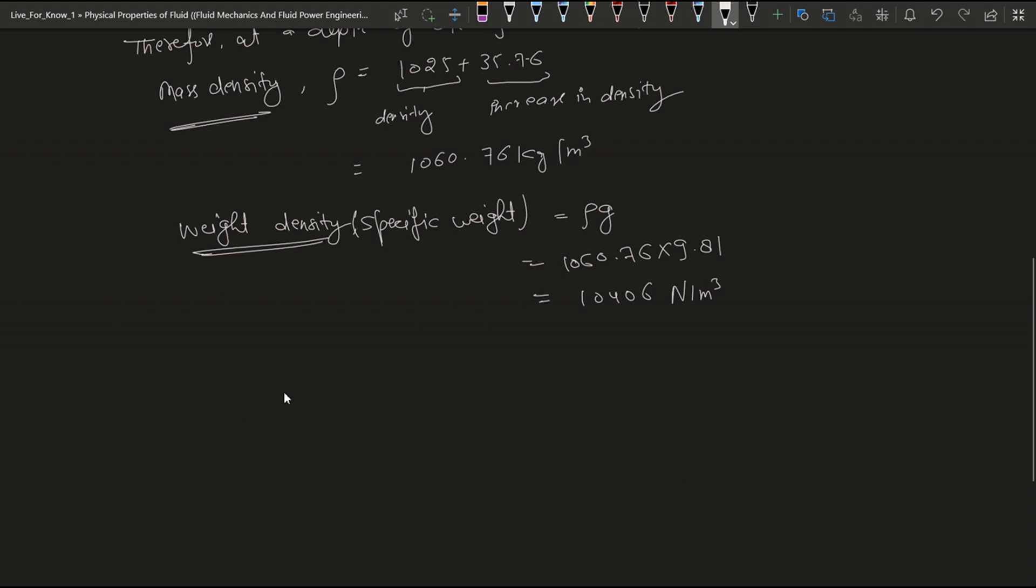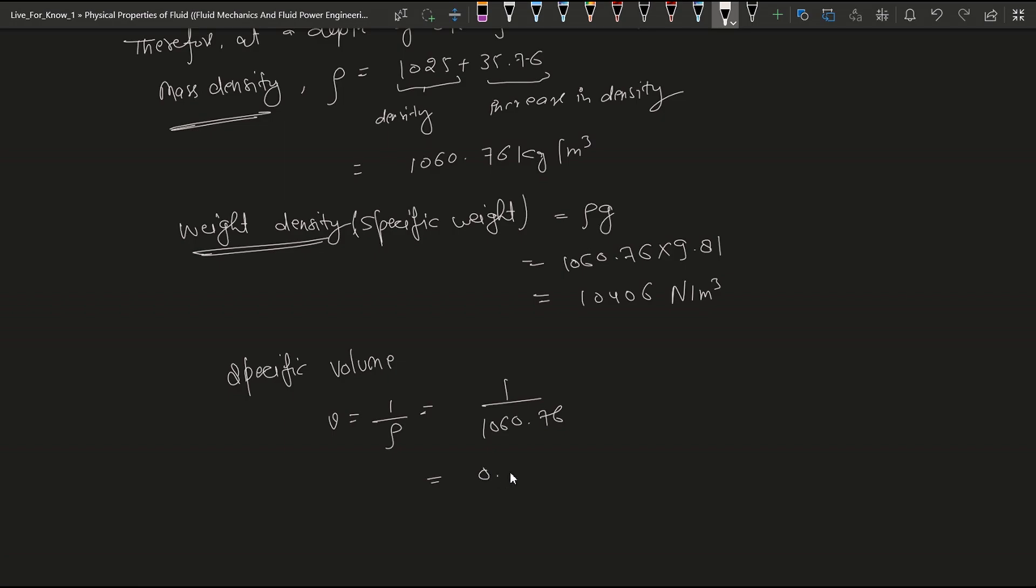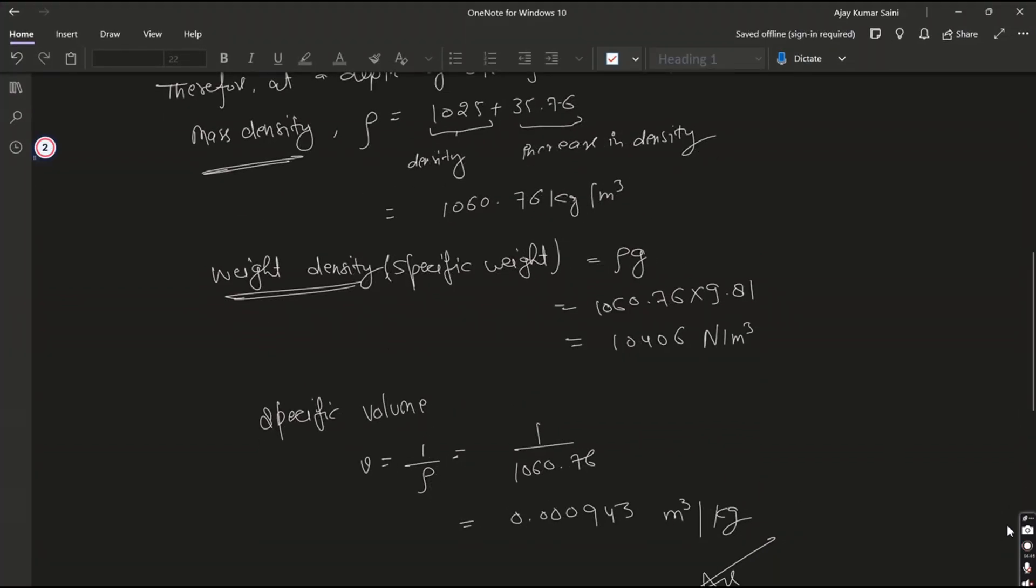Now we find a specific volume. The formula is v = 1/ρ. So ρ we also found, it is 1060.76. So after dividing 1 by this, it comes 0.000943 meter cube per kilogram. It is the answer. So thank you, like and subscribe my channel.